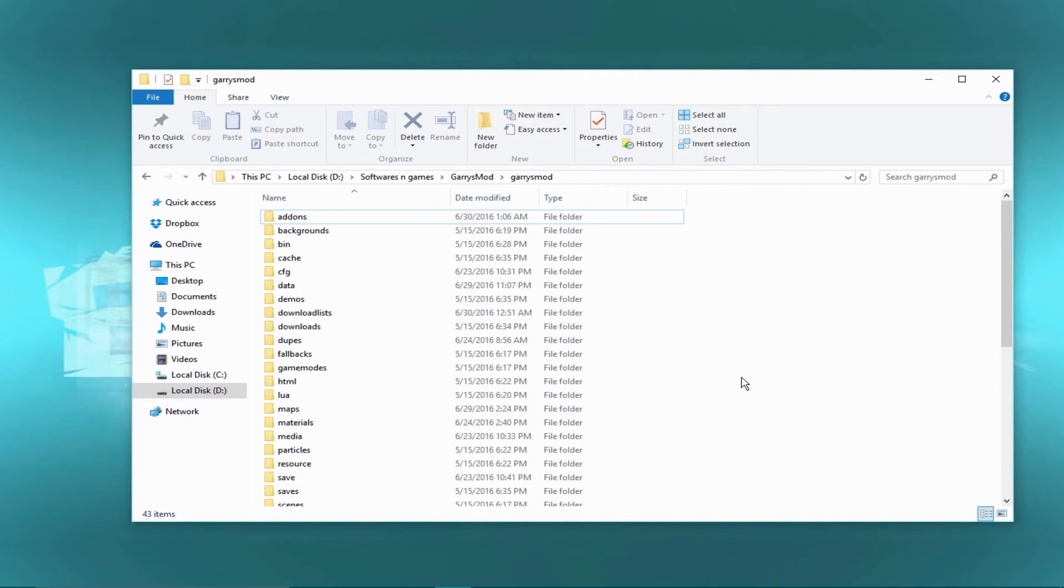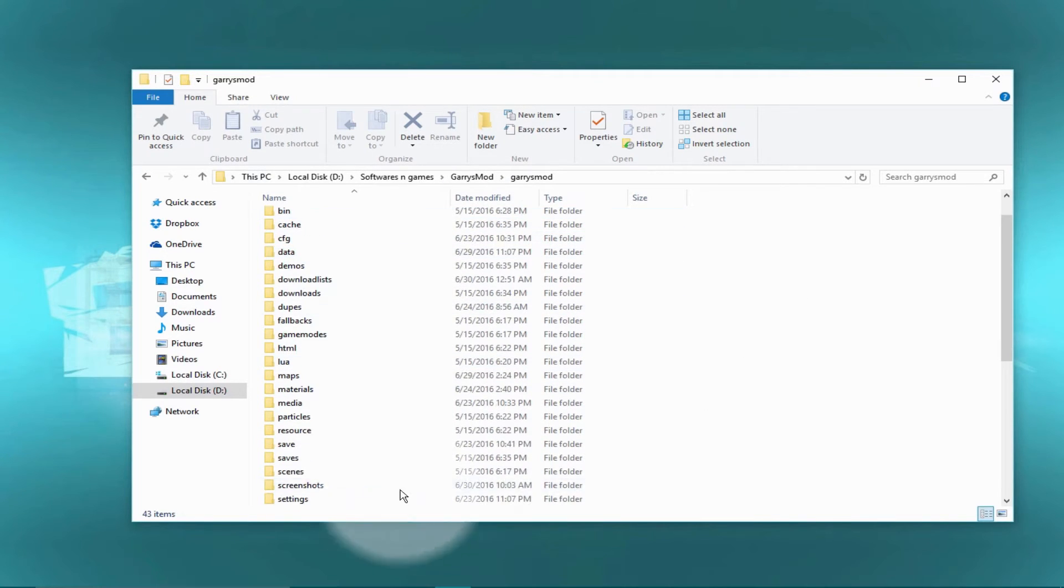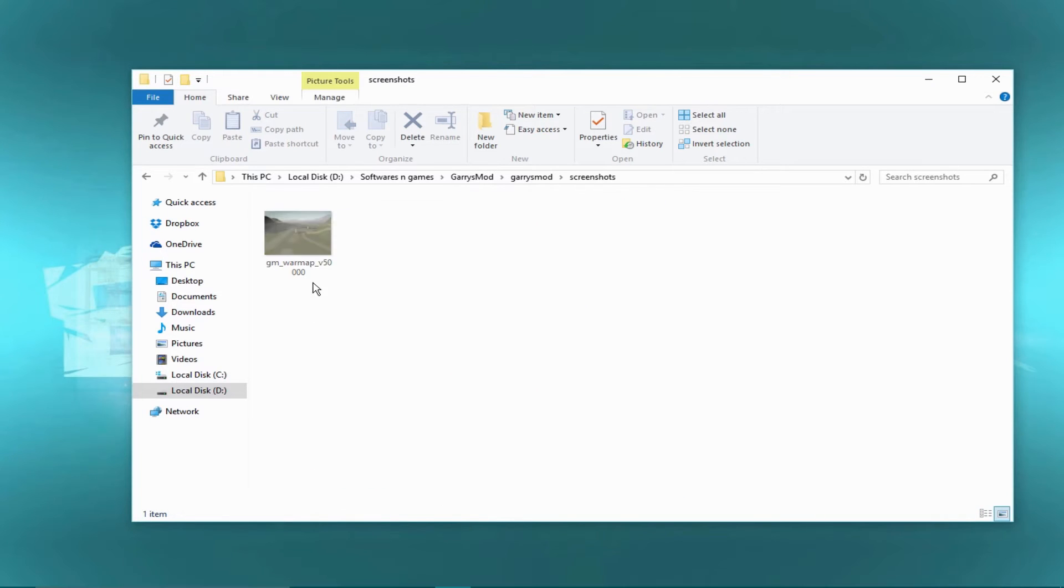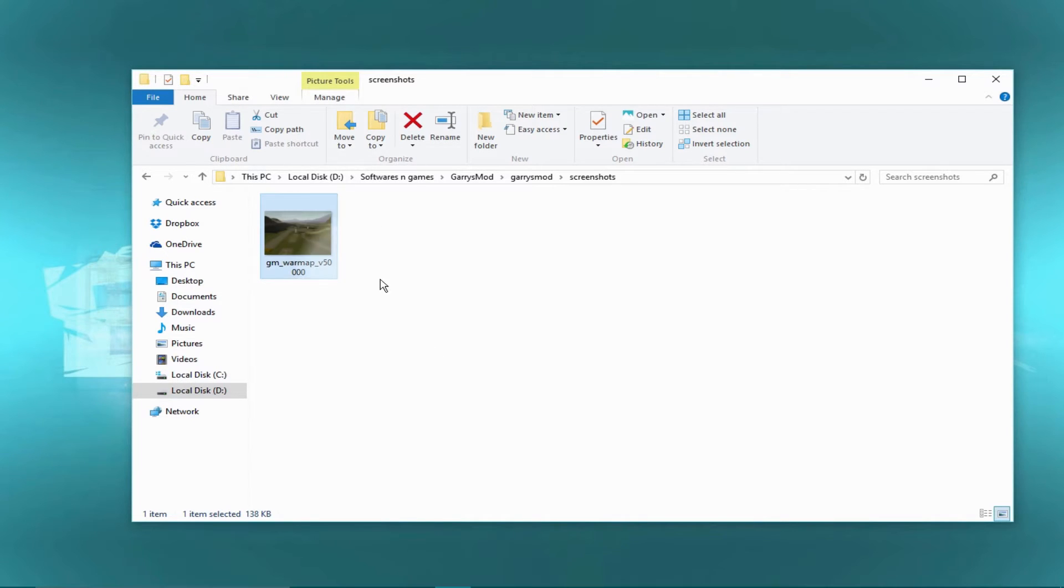So guys, once you leave the game, just go to the games, click on the main folder on your hard disk, and look for the screenshot folder. And this is the shot that we just have taken from the game.